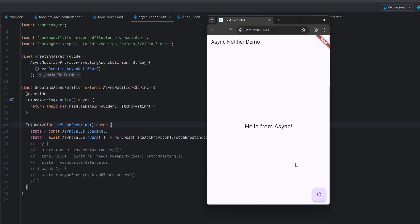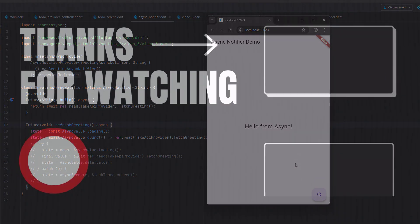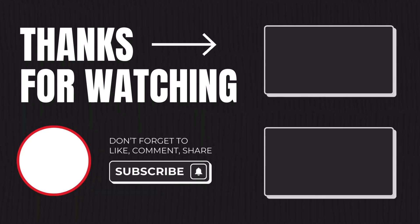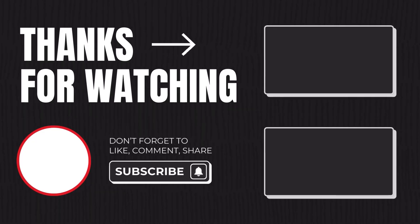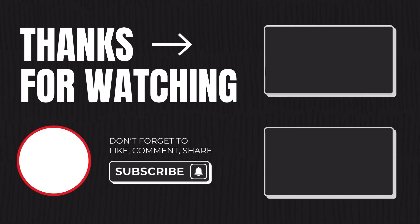That's the async notifier tutorial and I hope you learned something new. If you have any questions related to this tutorial or previous tutorials, ask me down below in the comments. We are also going to cover test cases for everything we've created — unit tests — so that what you're learning is applied in real apps. If you learned something new, please like the video, subscribe to the channel, and hit the bell icon to get notified for all upcoming videos. Thank you for watching and take care.